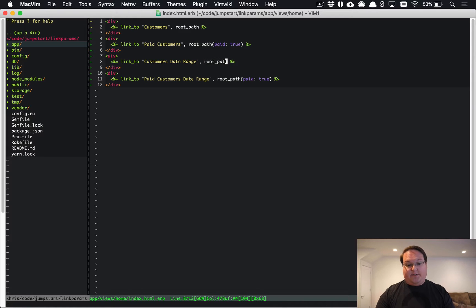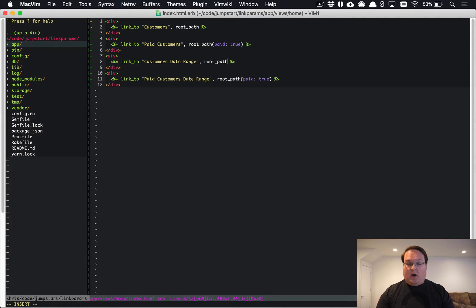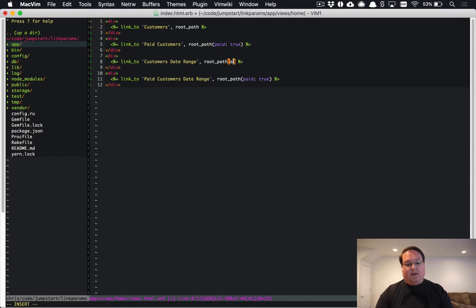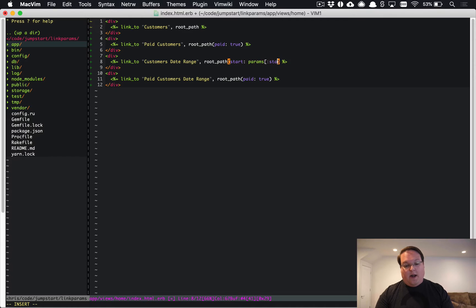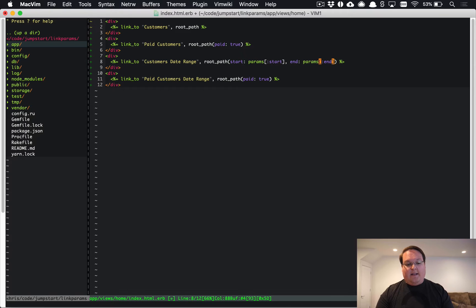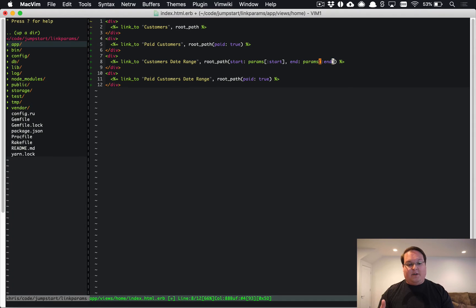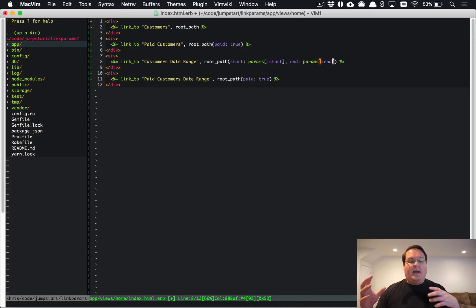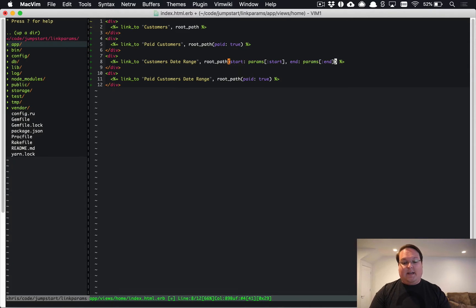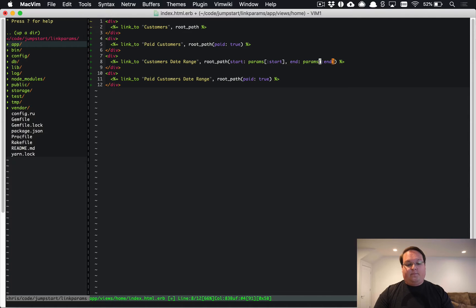What we normally do is we use these path helpers, but it doesn't really work if we have dynamic stuff because then we have to put in here start and this would be params start and end would be params end. That would work but it's going to be hard-coded so we have to know these parameters ahead of time and we have to pay attention to this stuff.